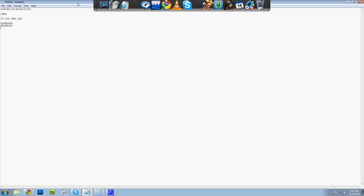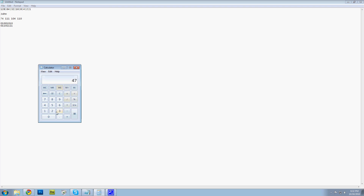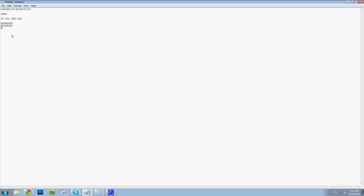Now we're on to 104. 104 minus 64 — obviously there's still no 128 — leaves us with 40. We can do 32, which leaves 8. So it looks like that.